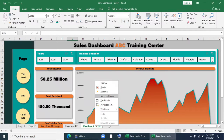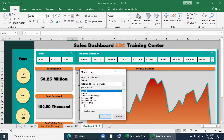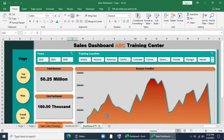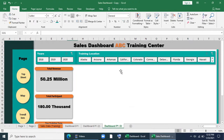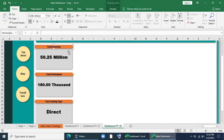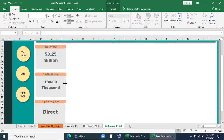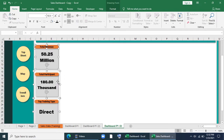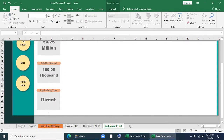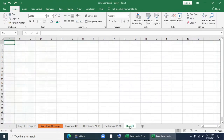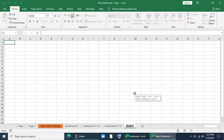Now I will make a copy of this dashboard — create a copy, move to end — and this is my dashboard page 3. I will remove everything, including the slicer. I will resize these three shapes and create a worksheet called page 3.